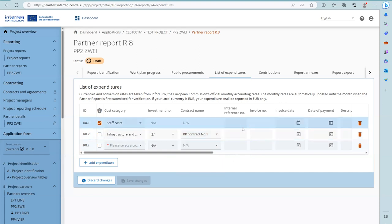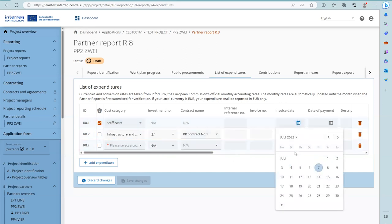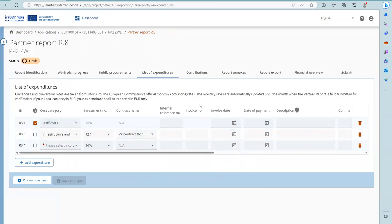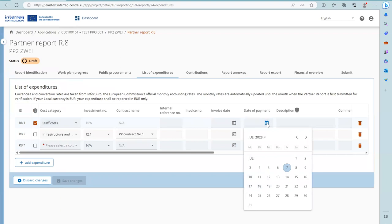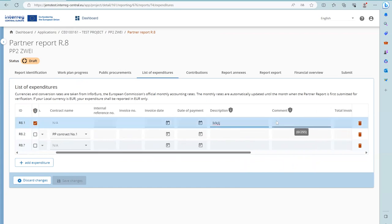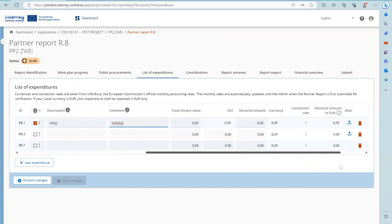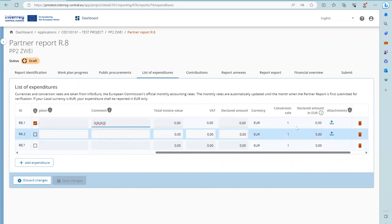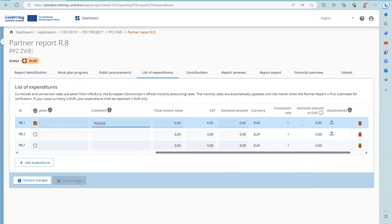An internal reference number can be used to identify the expenditure. The invoice number can also be used to identify the expenditure. The invoice date is a date picker field, as is the date of payment. You can provide a description and fill in a comment. The total invoice value is the total value including VAT that should be filled in, and the VAT can be filled in where applicable.